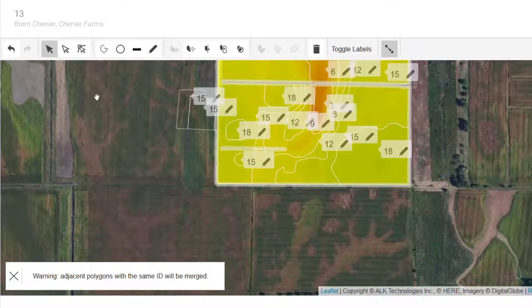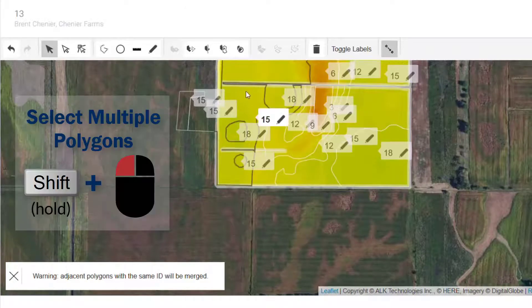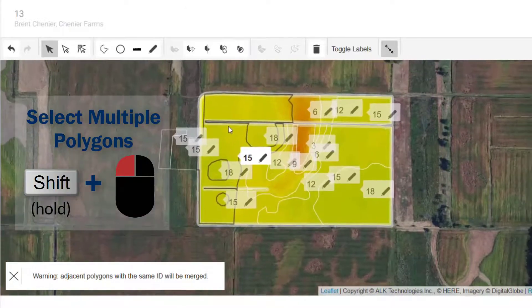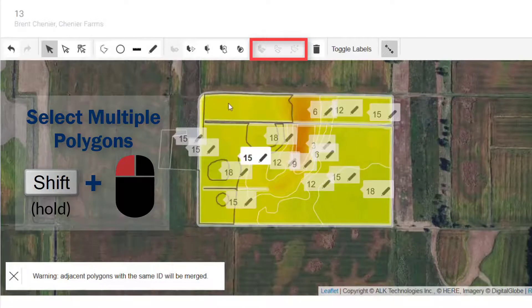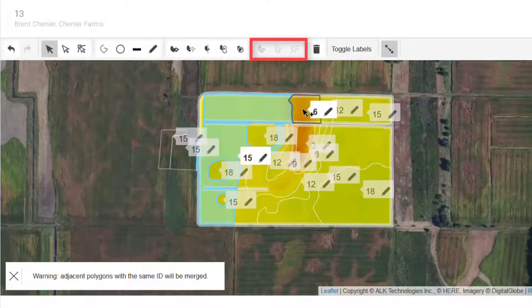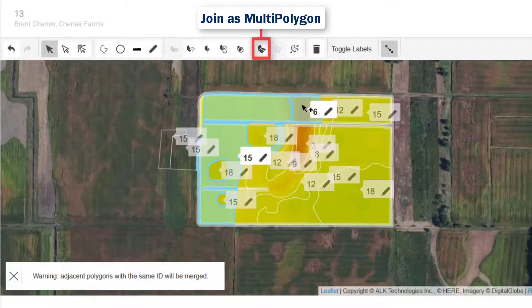If you use the multi-select tool, it will open up the three remaining tools. Select two or more zones and then click join as a multi-polygon.